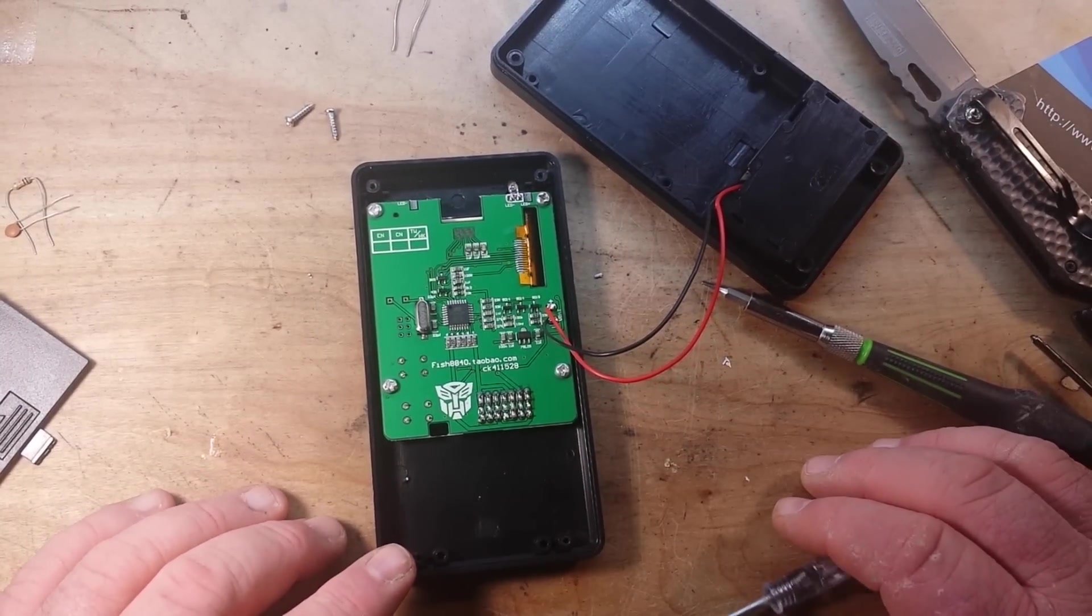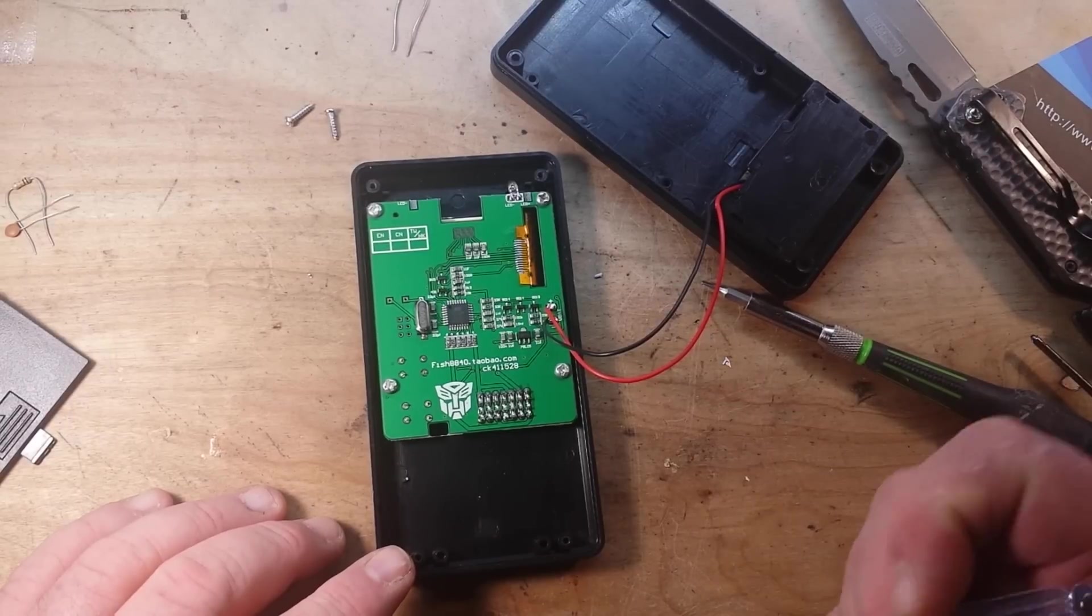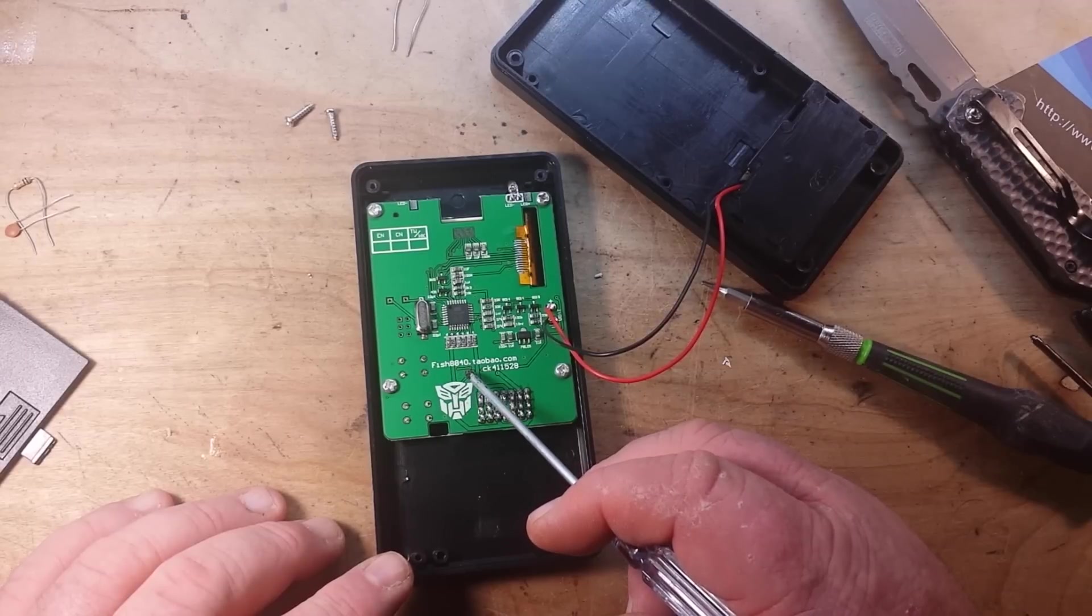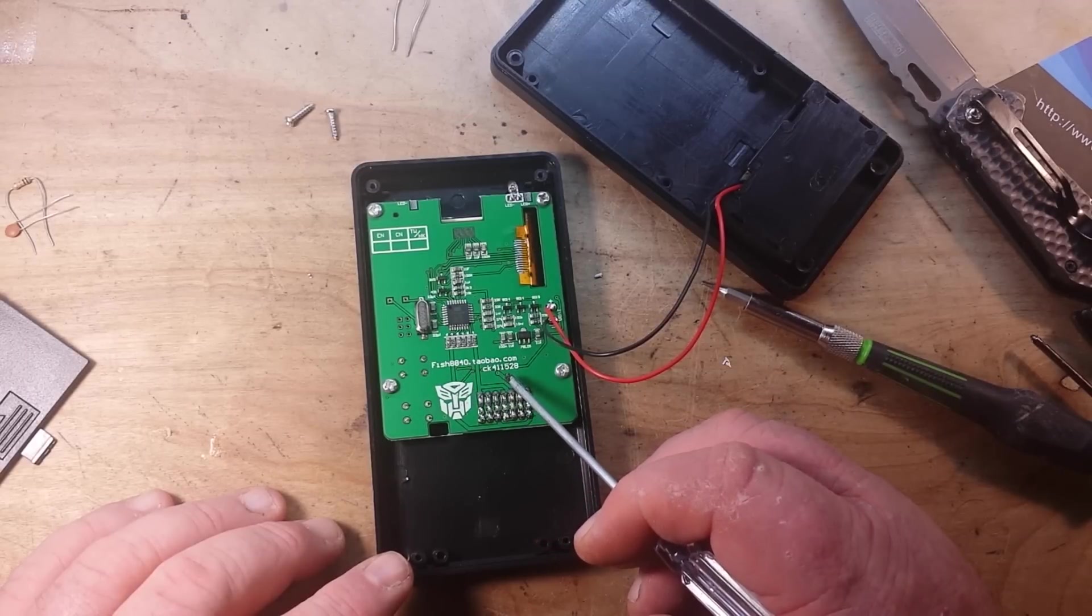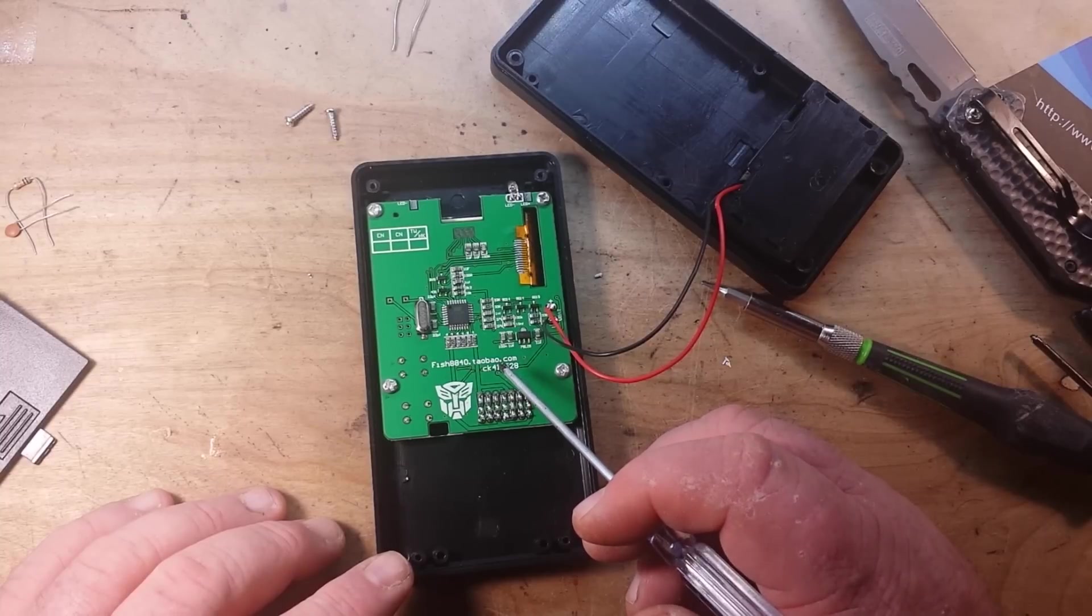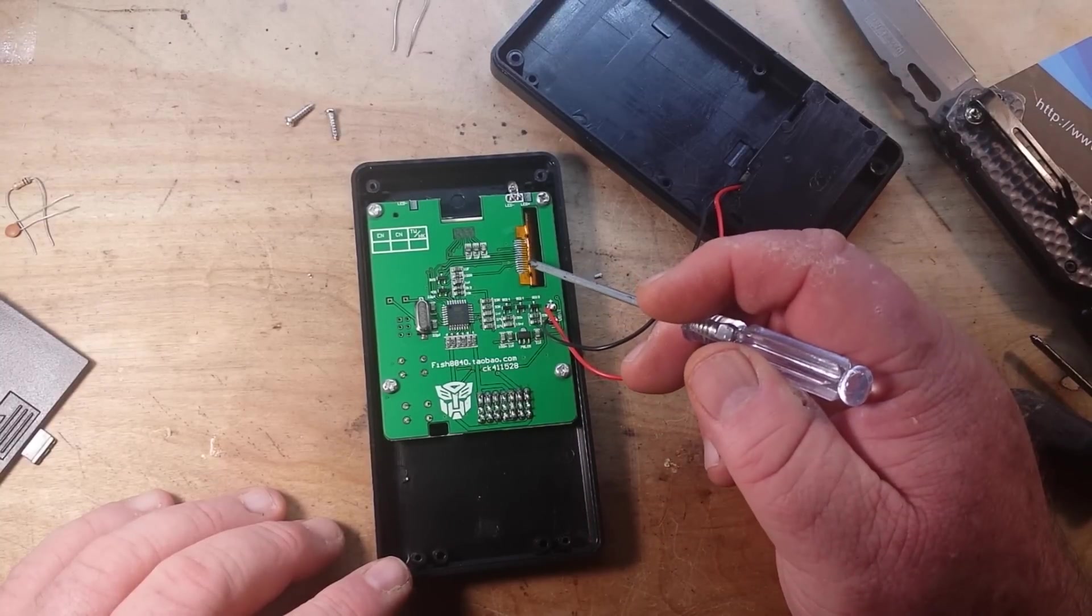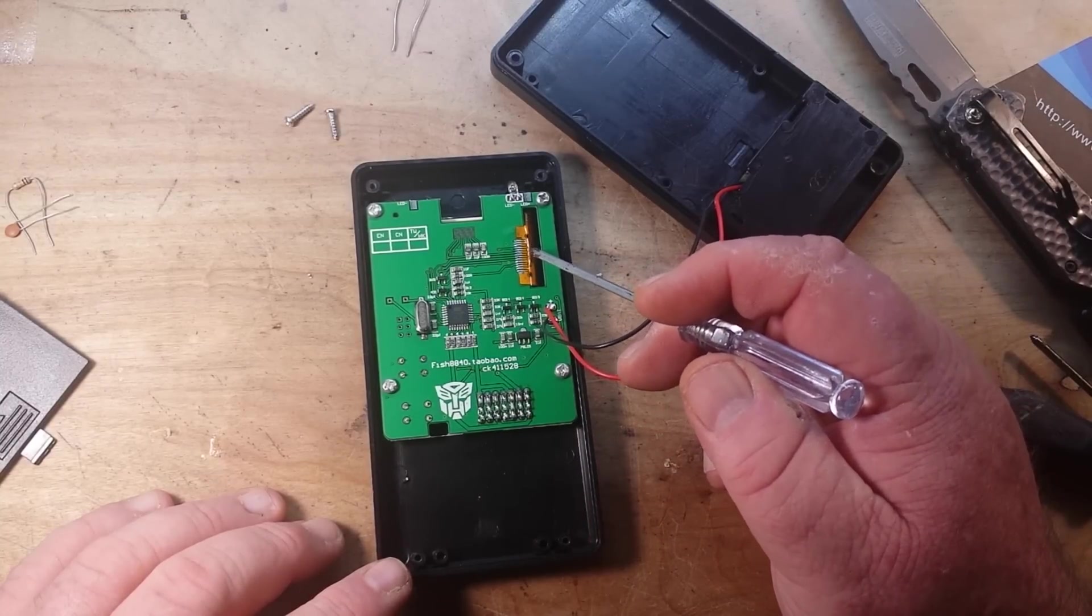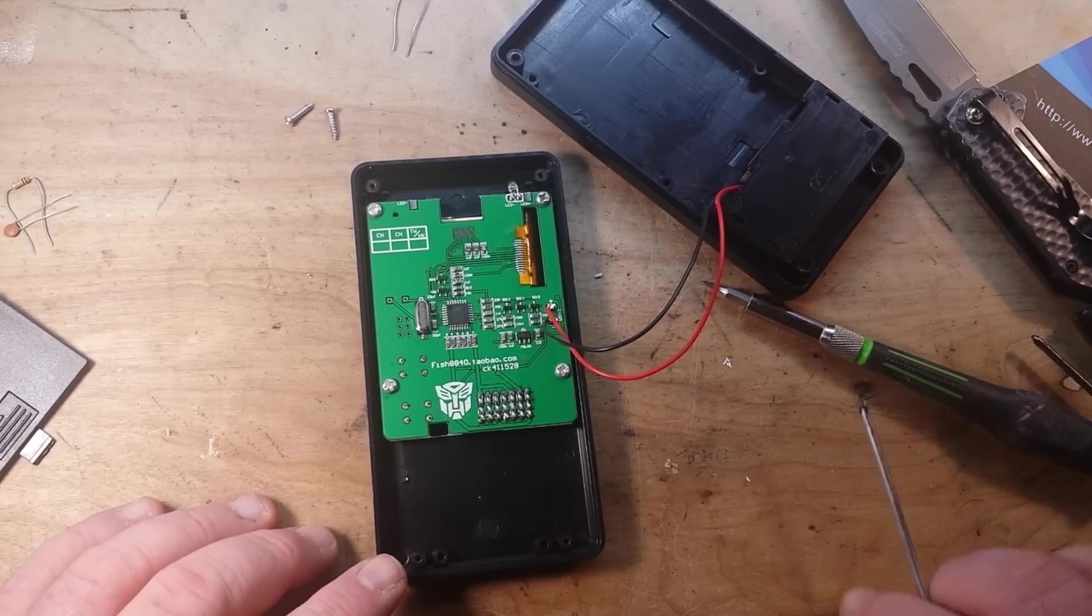Okay, so what have we here? fish8840.taobao.com, ck411-528. So we've got a somewhat sketchy solder job here. I'll tell you what, let's get the microscope out so we can really look in there nice.